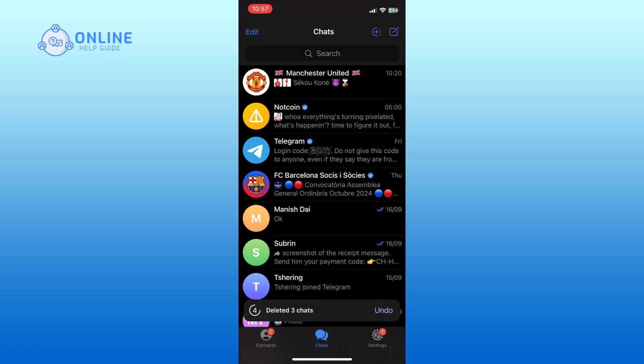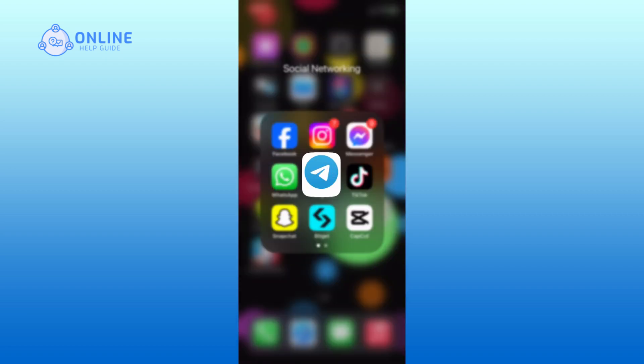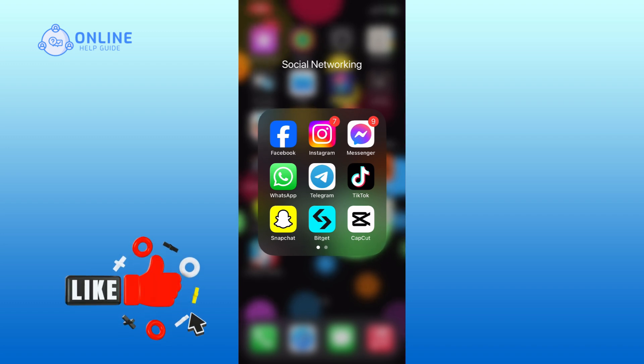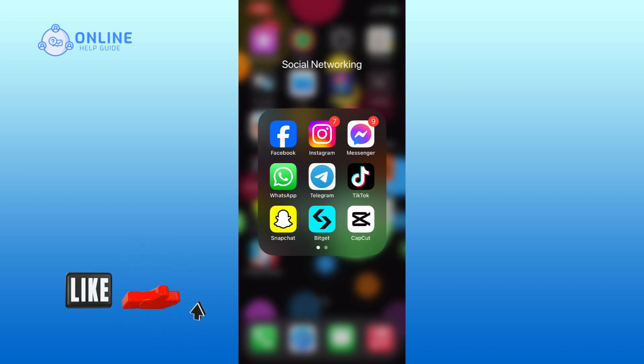And this is how you can delete chats on Telegram. Thank you for watching Online Help Guide. Hope this video was helpful. If it was, then hit the like button and comment down if you have any questions or feedback.